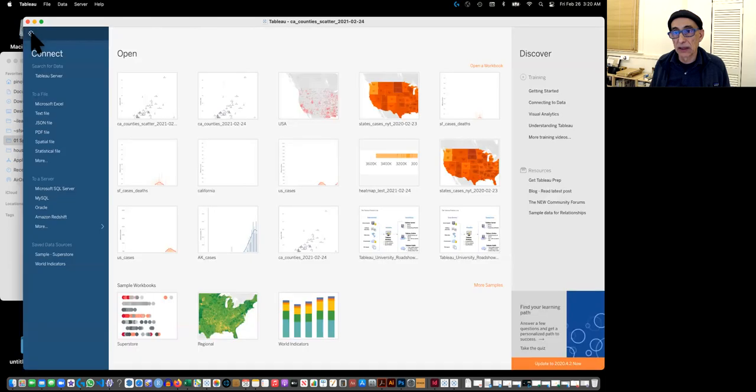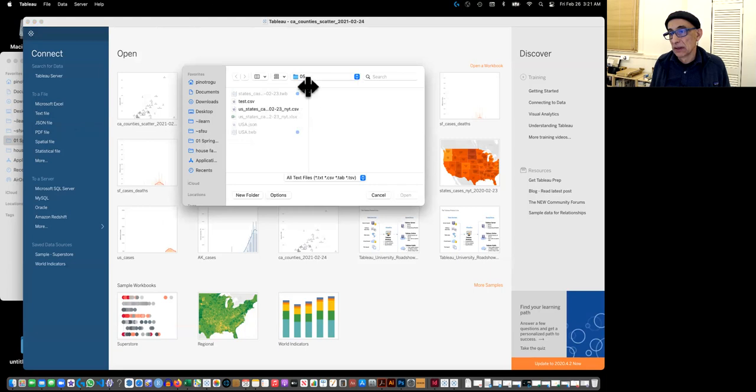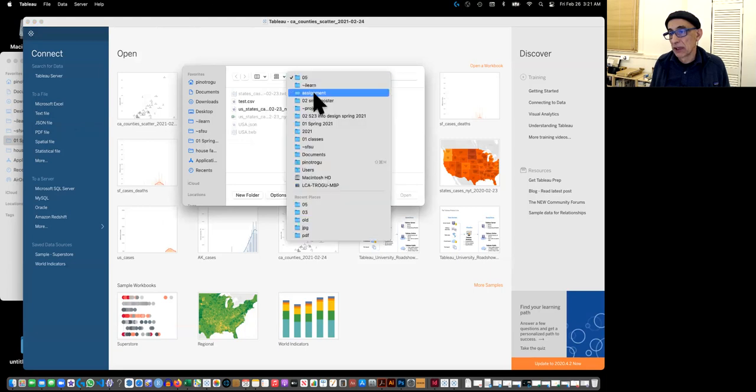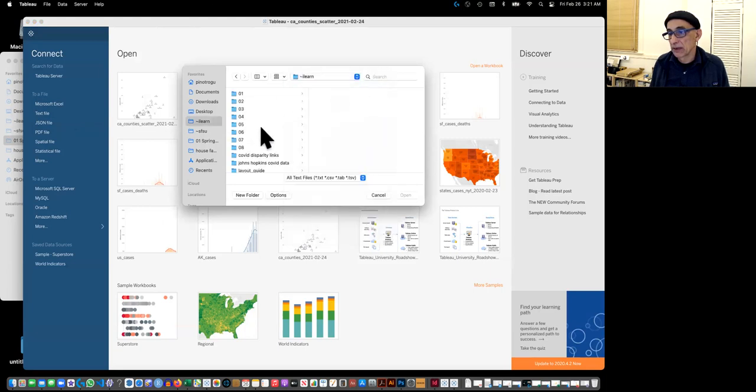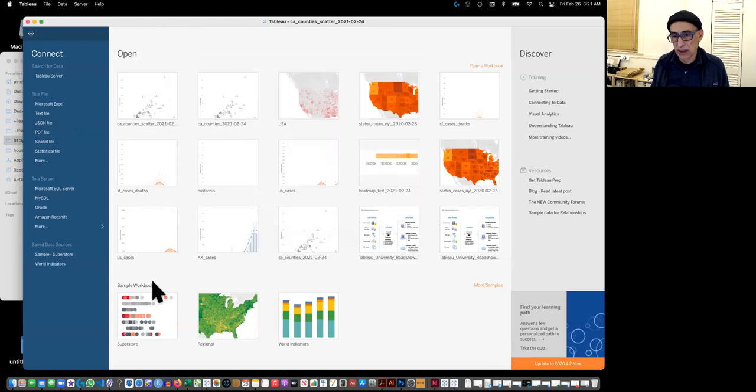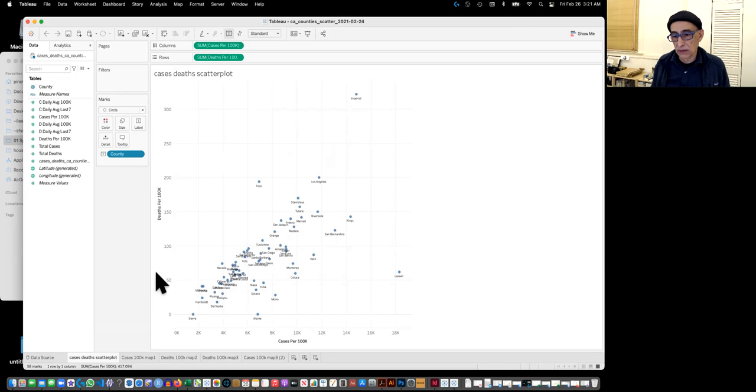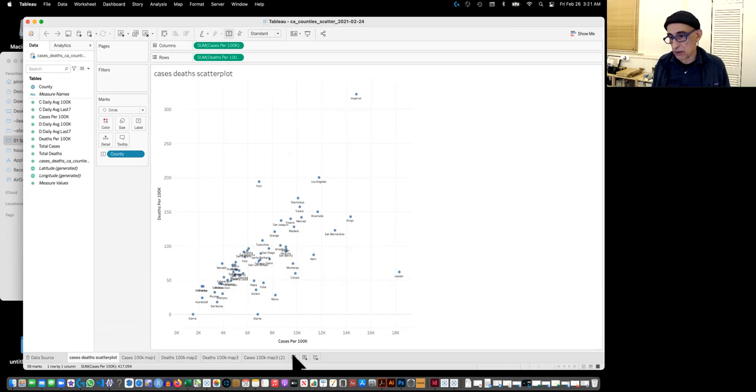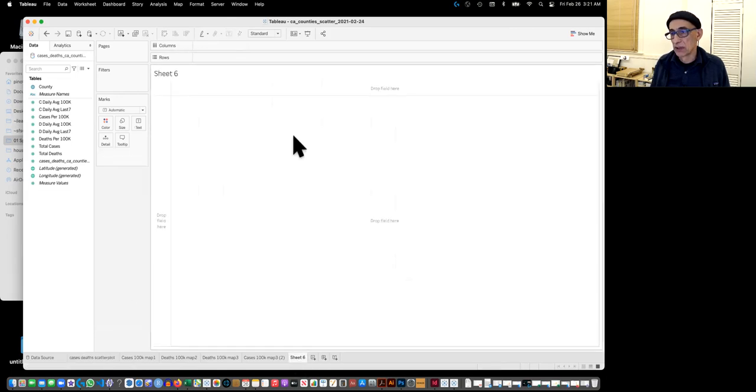So let's duplicate this. We would have again gotten the connect to a text file. And I would have found that under number seven. Right here. I'm not going to bring it in now because it's already in.